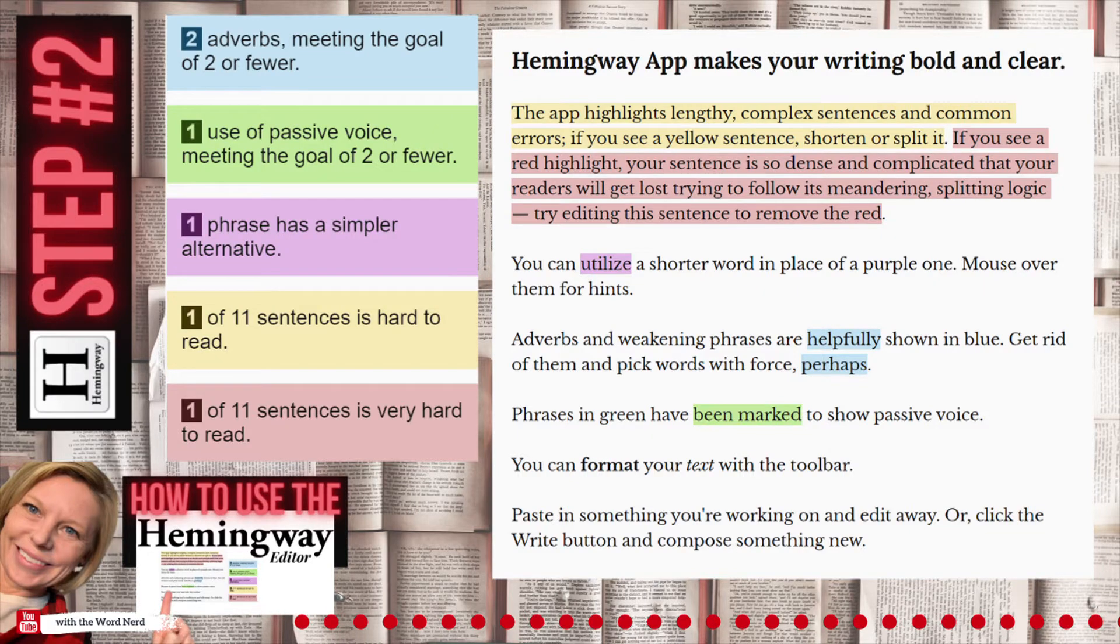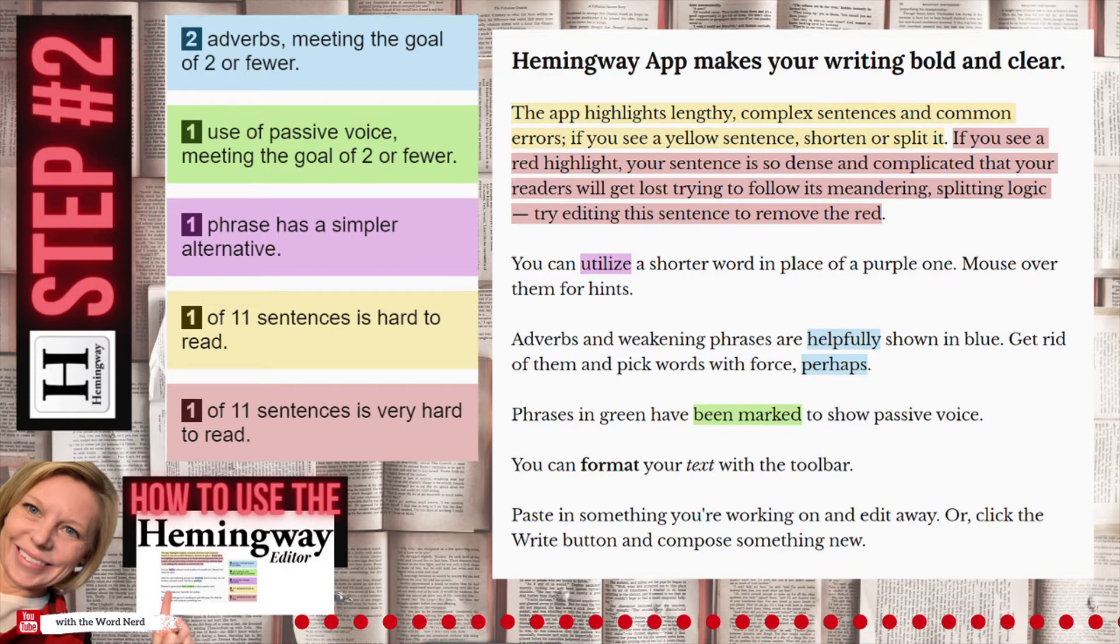When you get to the main screen, you're going to see some text already input into the page for you. This is to show you how the app works. You'll see that some of the text is highlighted in different colors, and you'll also see a key that will show you what those different colors mean.